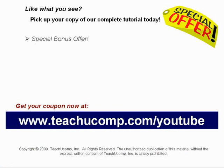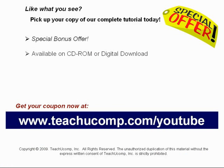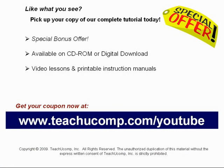Our complete tutorial featuring introductory through advanced material is available on CD-ROM or digital download. You will receive high-quality video lessons plus printable instruction manuals in one easy-to-use training package.